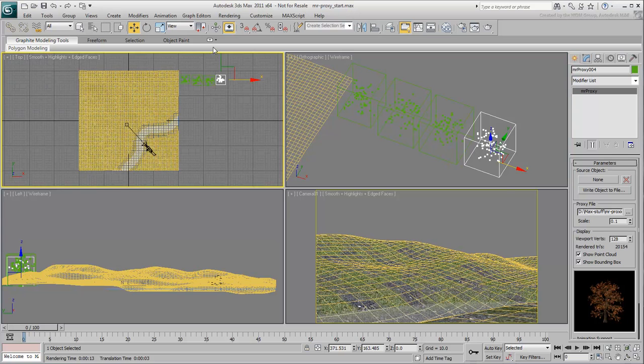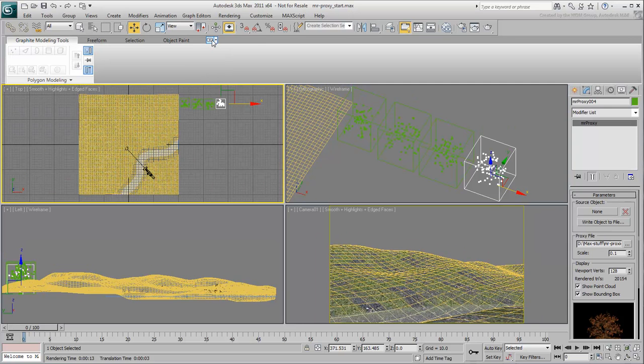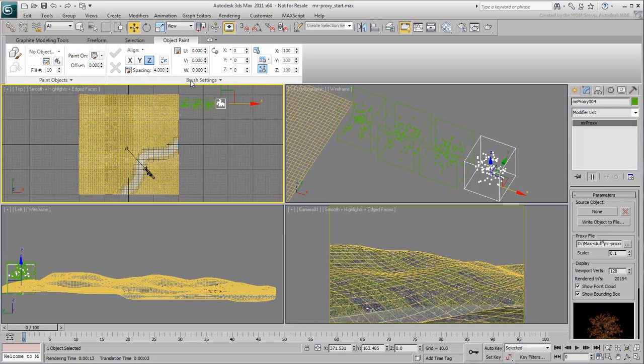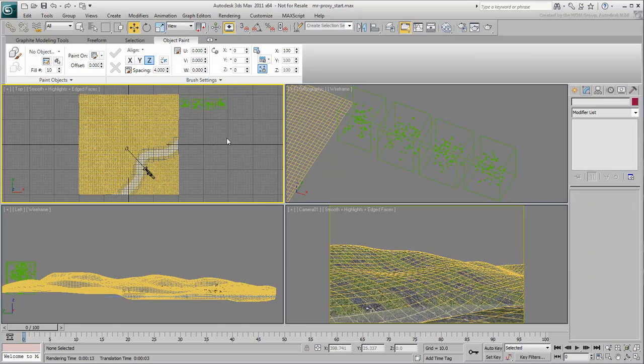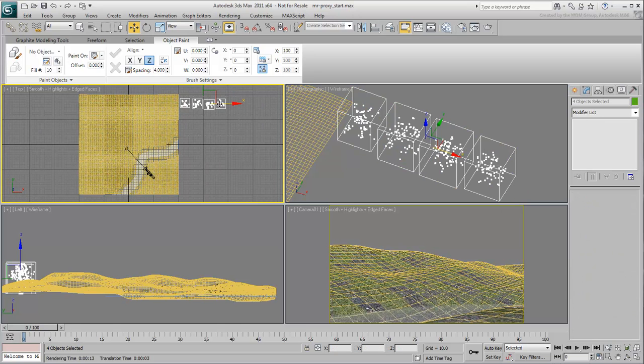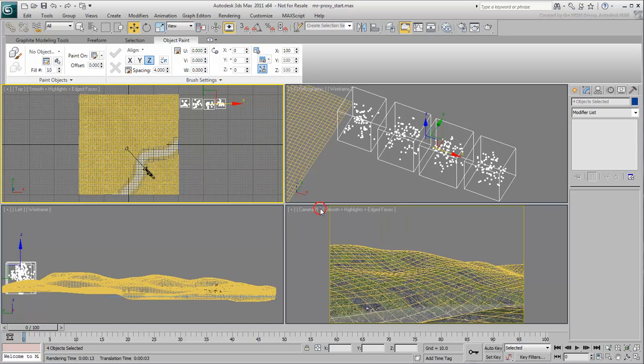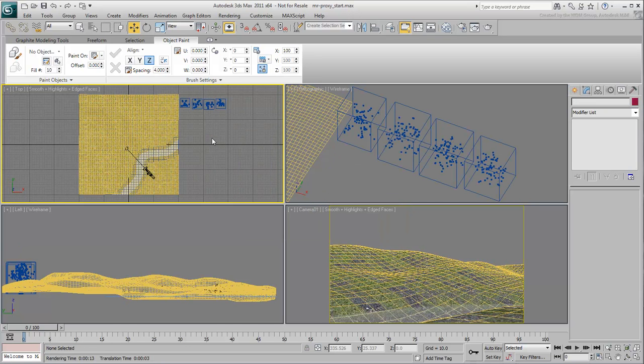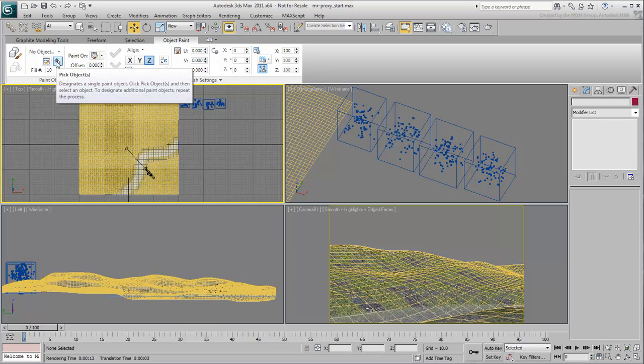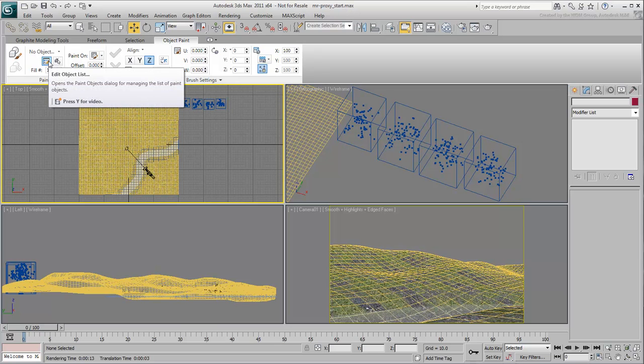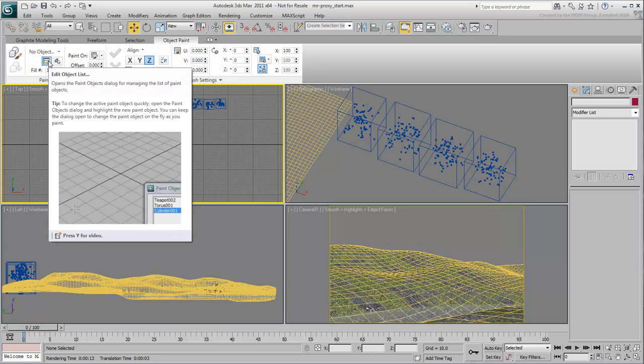Make sure the ribbon is expanded and go to the Object Paint tab. If you need to, choose a different wire color for the proxy so that they show more contrast when scattered across the terrain. The next thing you want to do is specify which objects you want to scatter, in this case the four proxies. When there are multiple objects to choose, it is best to use the Edit Objects List button.